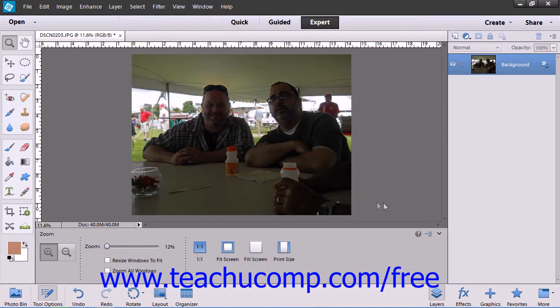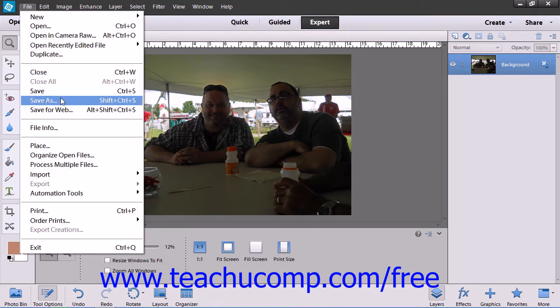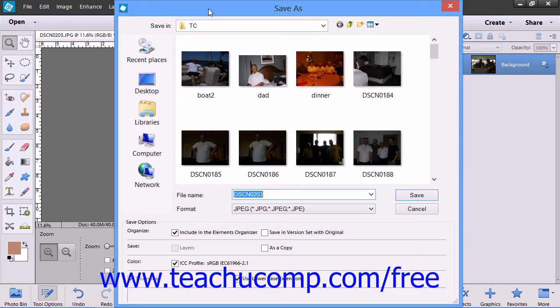To save a file and change its format, choose File and Save As from the menu bar. In the Save As dialog box, select where to save the file by making a choice from the Save In dropdown. Then ensure that you have the name you want to give to the file typed into the File Name text box.